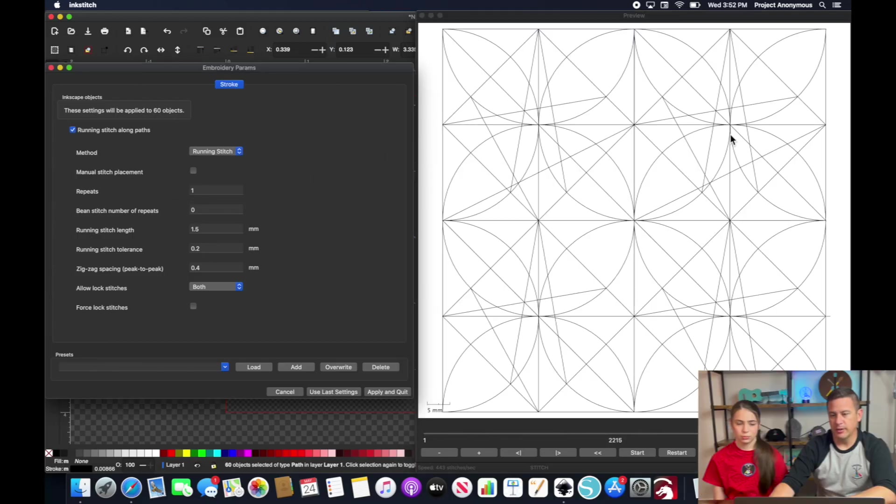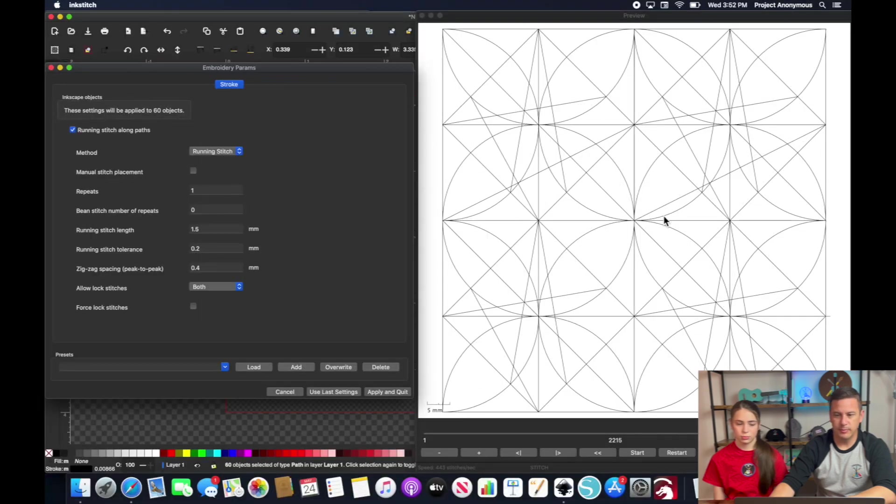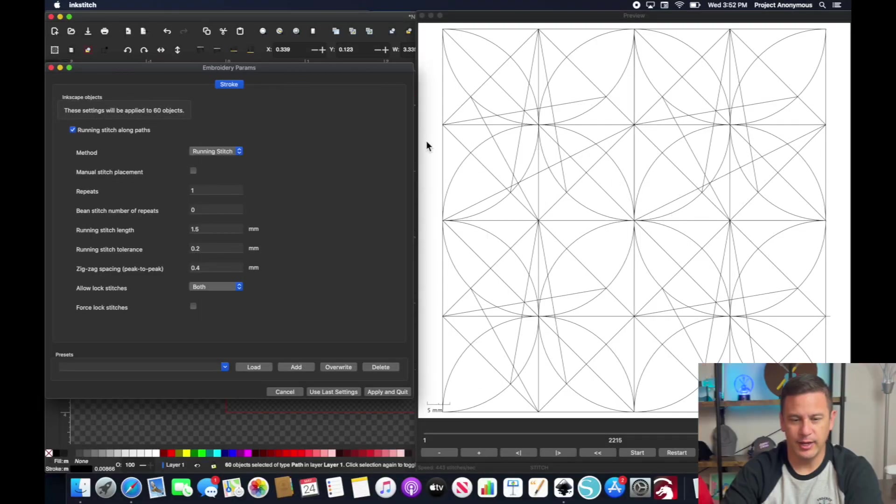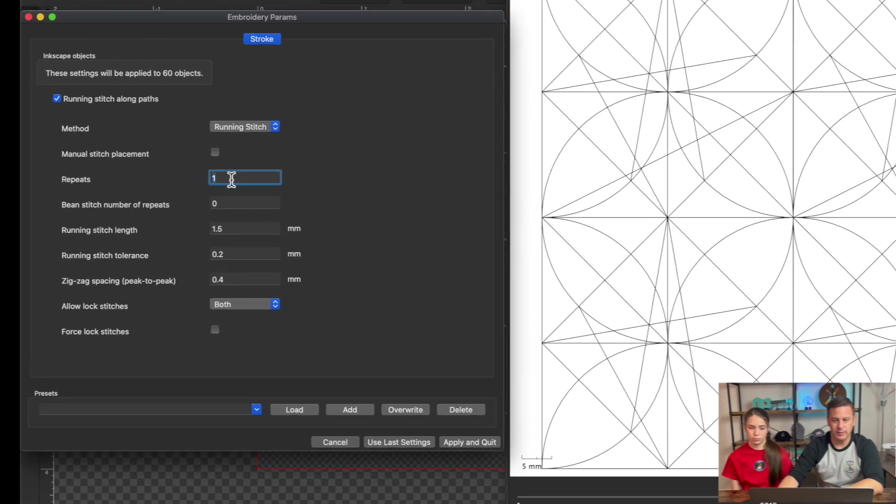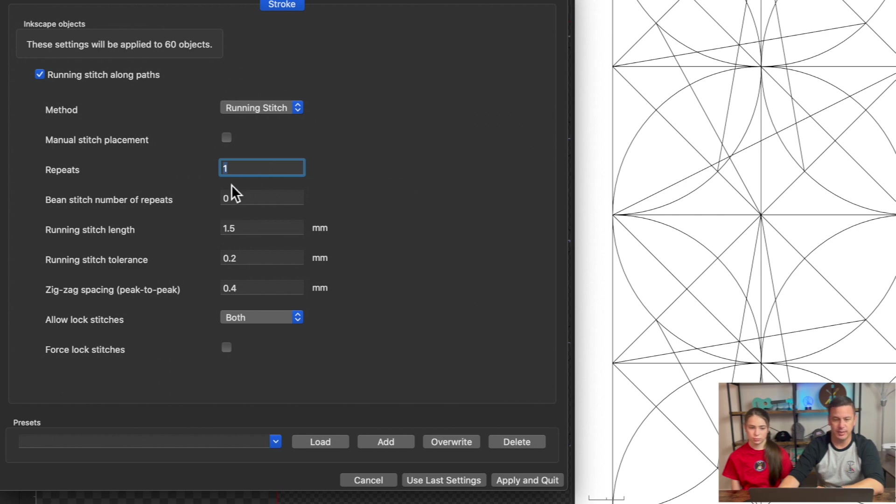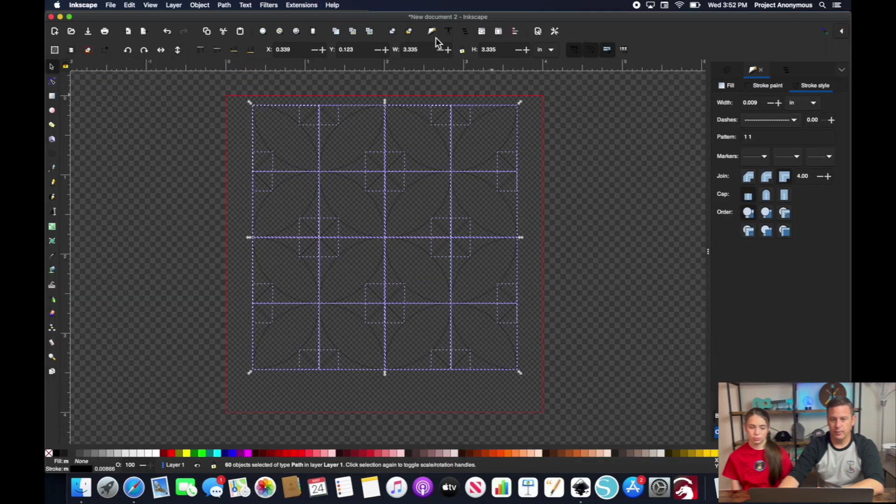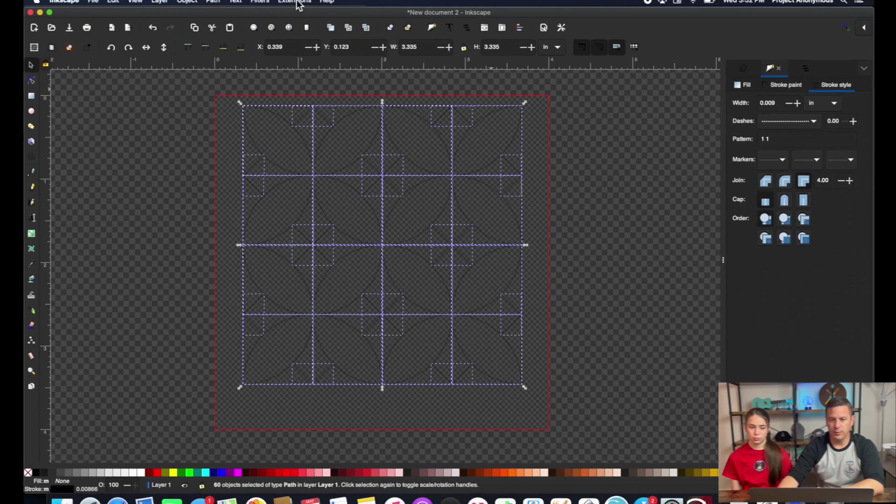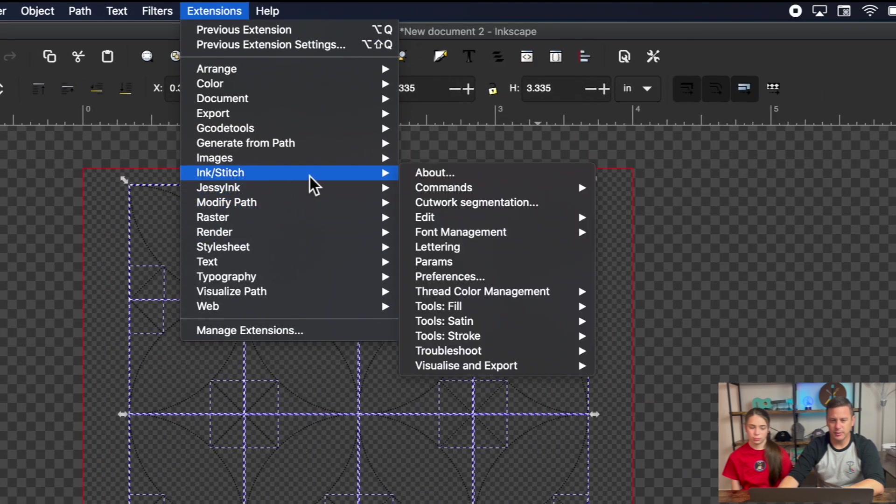So it looks like there's going to be a lot of jump stitches there and that's I guess okay but what we want to do is set our repeats so we already have it set for one so it's going to do like two stitches for a bean stitch and that's pretty much it we're going to apply and quit.